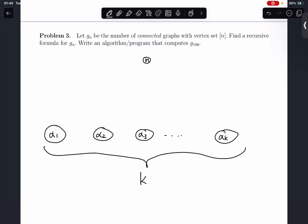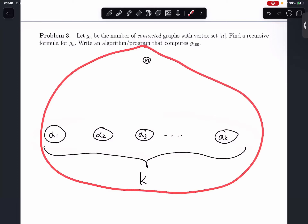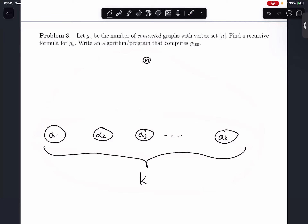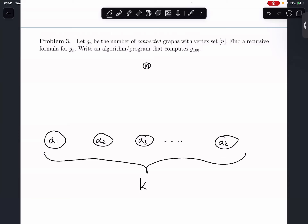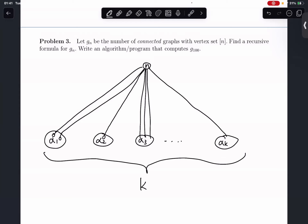Now we want to connect vertex n to the graph formed using the n minus 1 vertices. Since the final graph Gn has to be connected, vertex n has to connect to all of the connected components. It may have one edge connected to a particular vertex in a connected component, or it may have several edges connected to a particular connected component, but it must connect to all of the connected components.